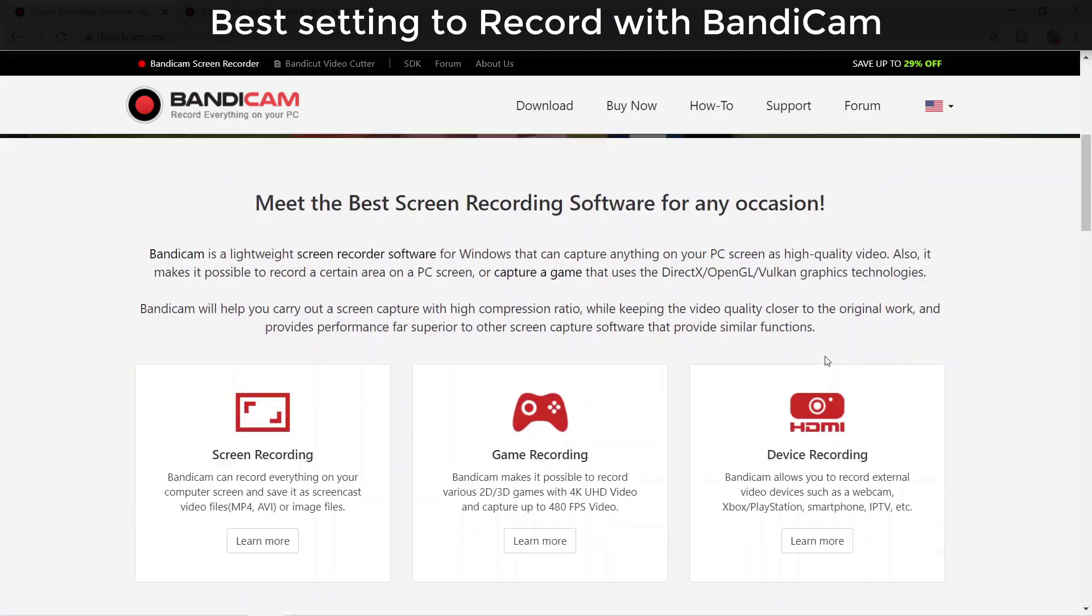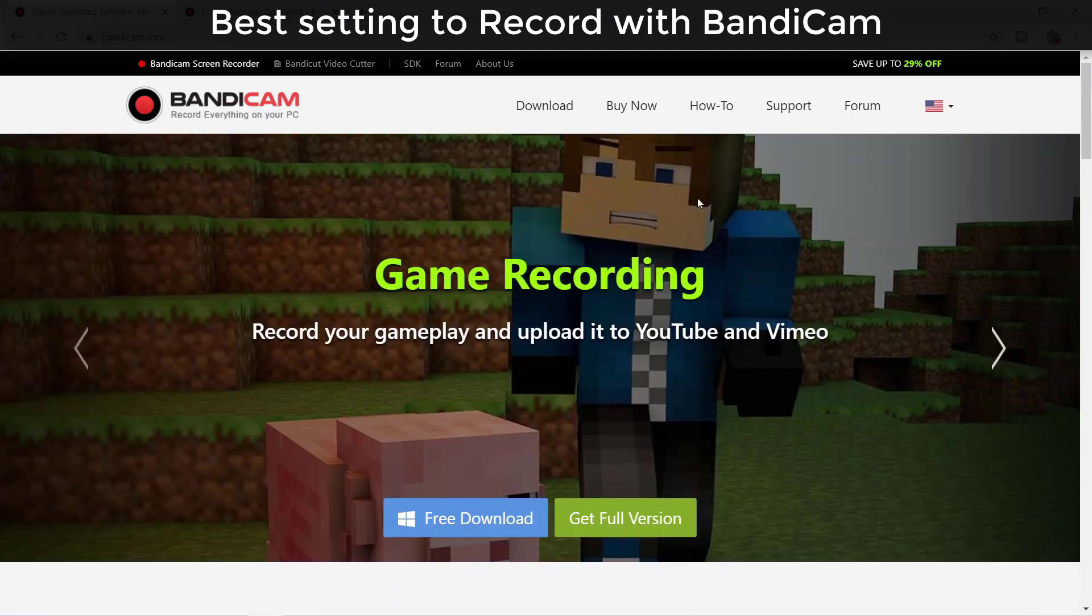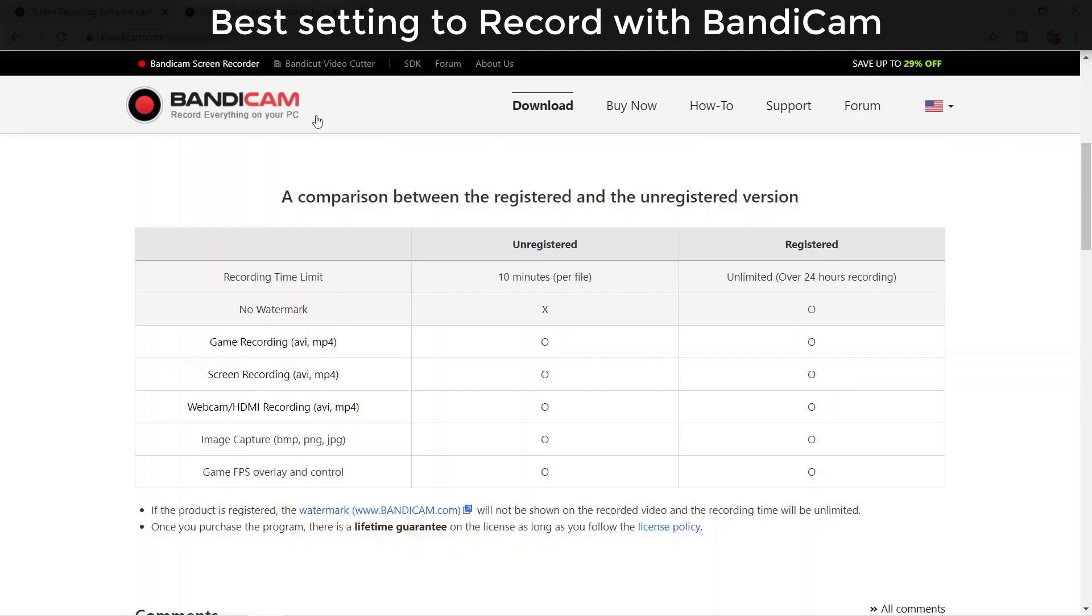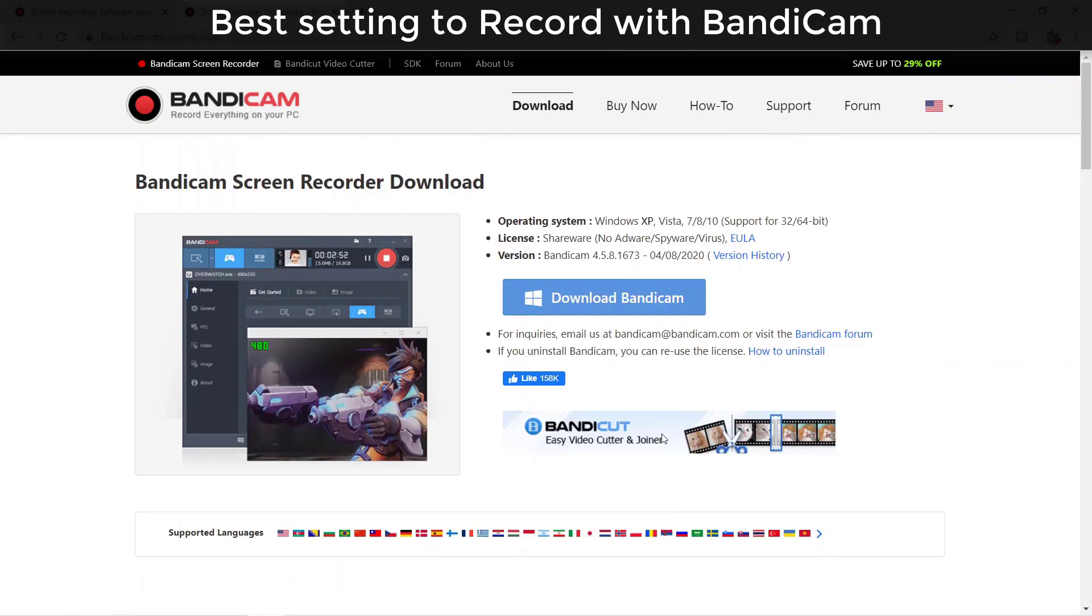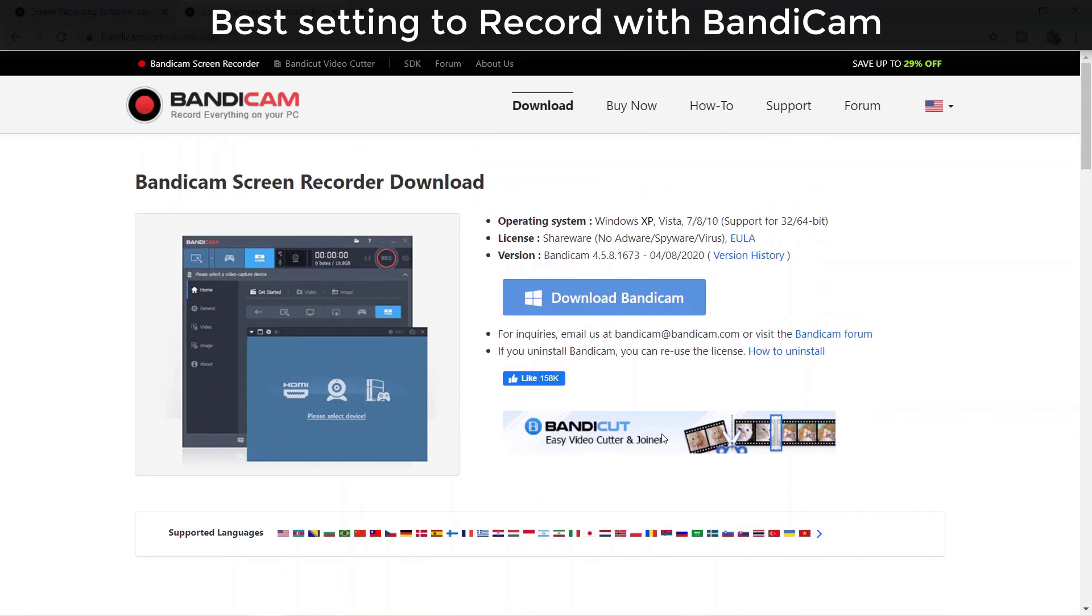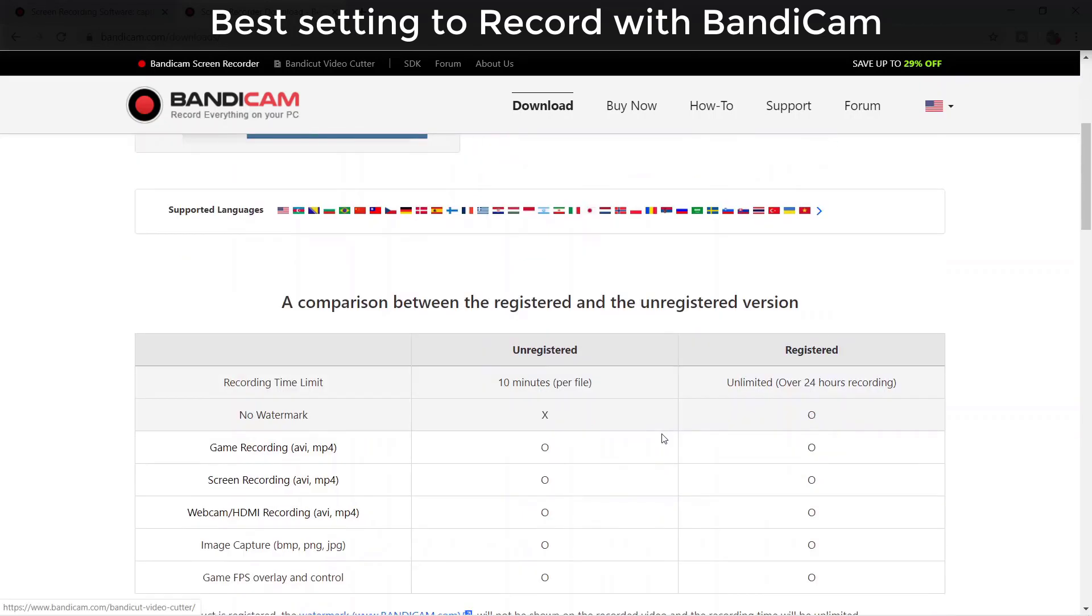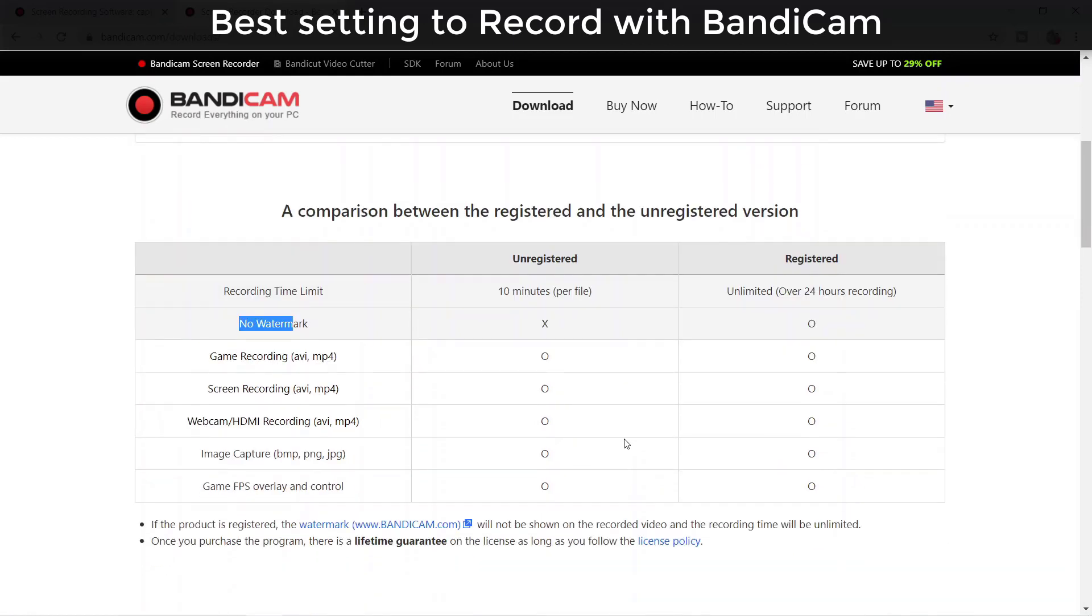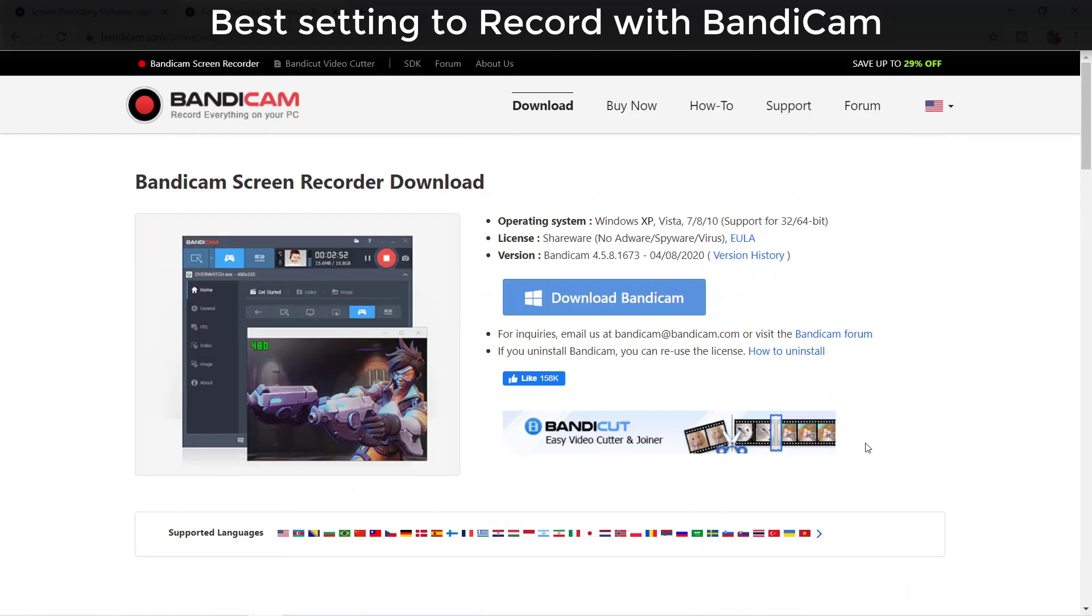It comes with another version. If you use the free version, we have a watermark but everything else is the same as registered, only the watermark, and it allows only 10 minutes recording per time. So you can record only one time and the rest of the functions are the same, so you can try it free. I put the link in the description.